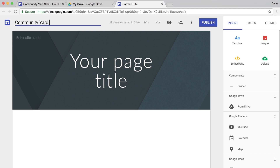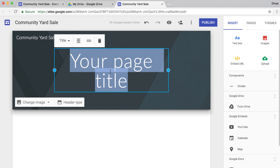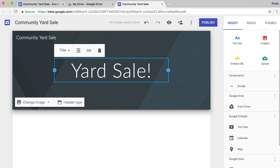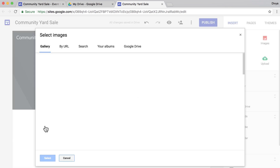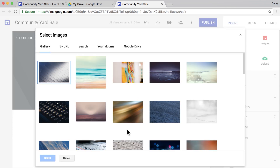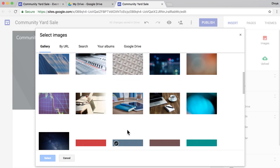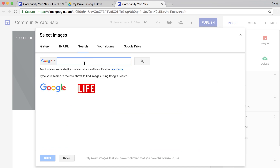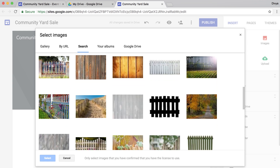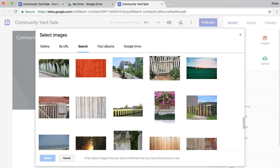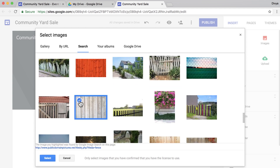Next, add a title. Finally, change the background image. Click in the header, select an image from the gallery, upload a new image, or search the internet for an image. Once you've added an image to the header, move on to the next video to add your logo.